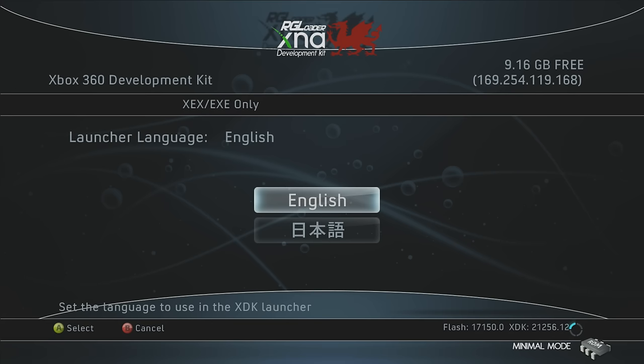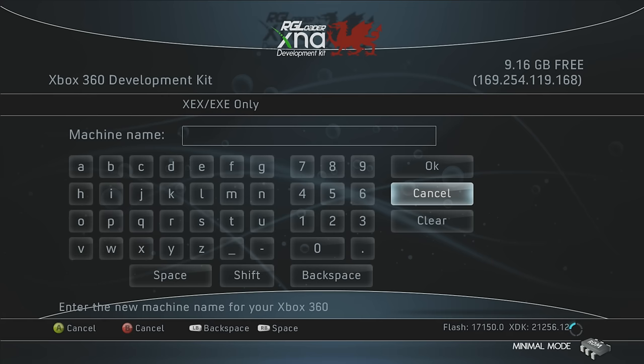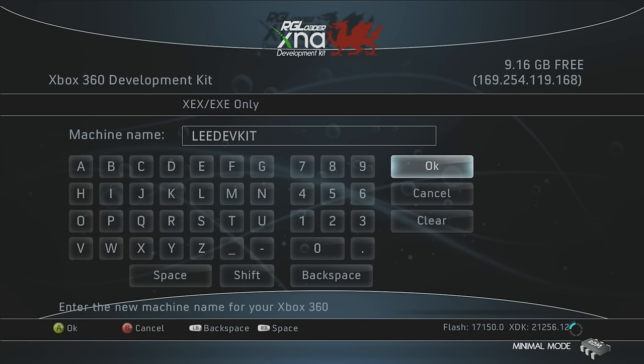So now hopefully, now that it's booted up for the first time in the future, when I go to turn it on, it won't take as long. Okay, so English, obviously, English. Okay, so we have to give it a machine name, so I'm just going to call it Lee DevKit. Click OK.